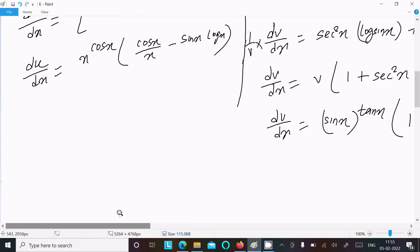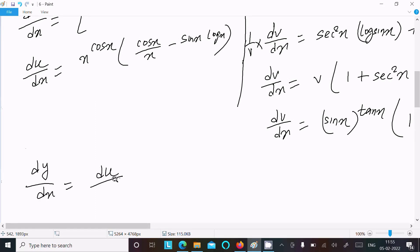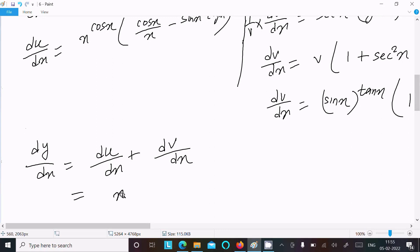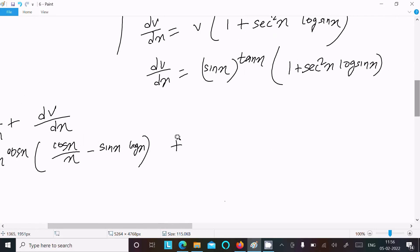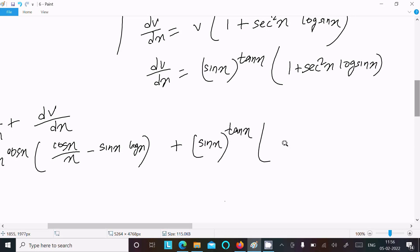Now combining both results, dy by dx equal to du by dx plus dv by dx. So dy by dx equal to x power cos x times (cos x by x minus sin x log x), plus sin x power tan x times (1 plus sec square x times log sin x).